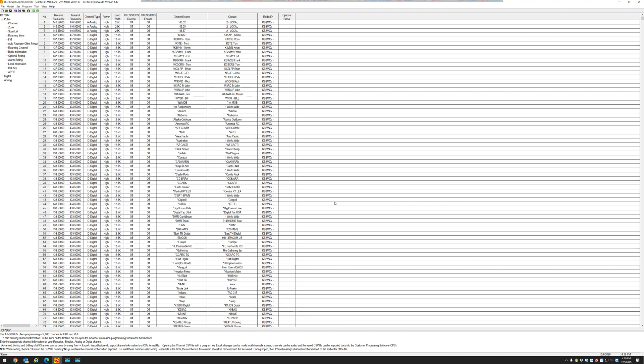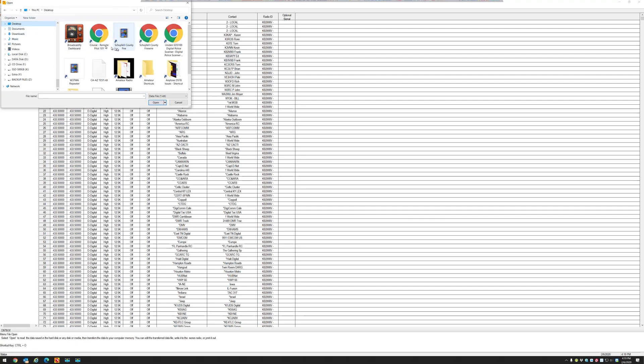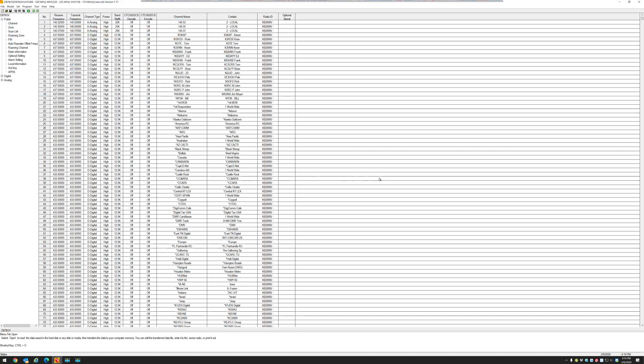Now I'm going to open up a code plug that, let's just say one of my buddies sent me to put into my radio, and we'll wait for this code plug to open up.